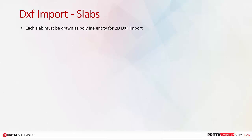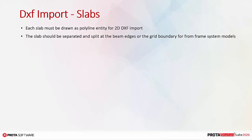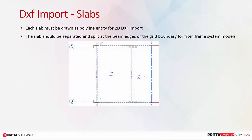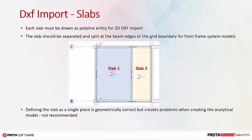DXF import slabs. Each slab must be drawn as a polyline entity for 2D DXF import. The slab should be separated and split at the beam edges or the grid boundary for framed frame system models. Defining the slab as a single piece is geometrically correct but creates problems when creating the analytical model. Hence, it's not recommended.